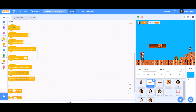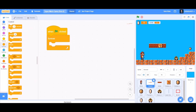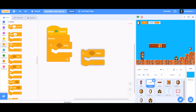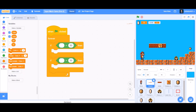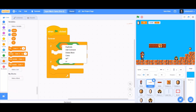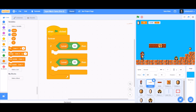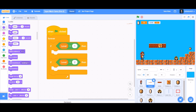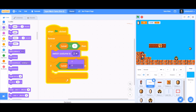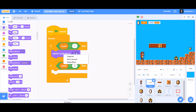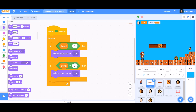Now we'll do coding for the ground sprite. For the ground, we'll take 'when the flag is clicked', then forever, with two if blocks by duplicating. In both of them we'll put the equals-to sign with the level variable. Level equals 1: switch costume to costume number 1. Level equals 2: switch costume to costume number 2, which is the second costume.